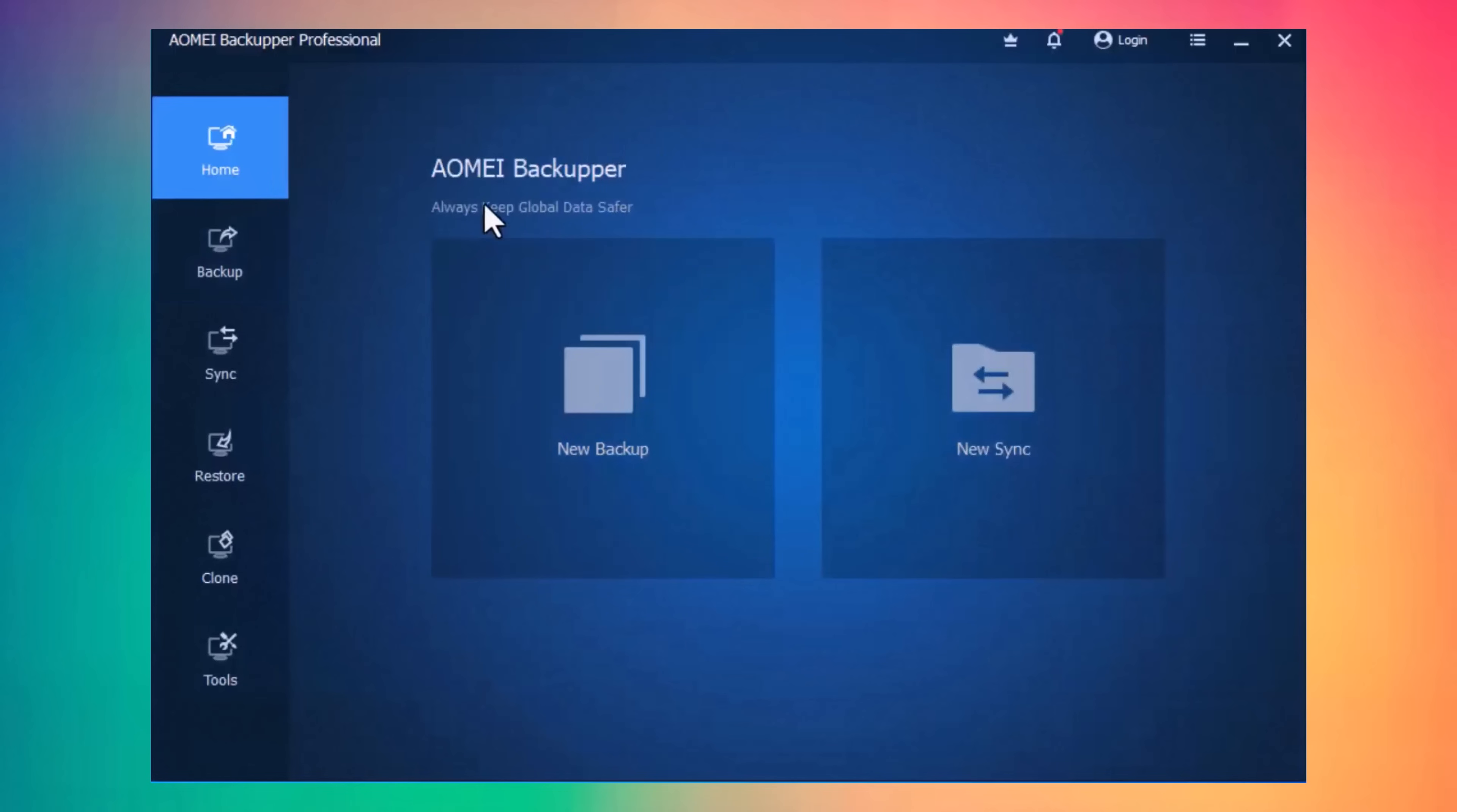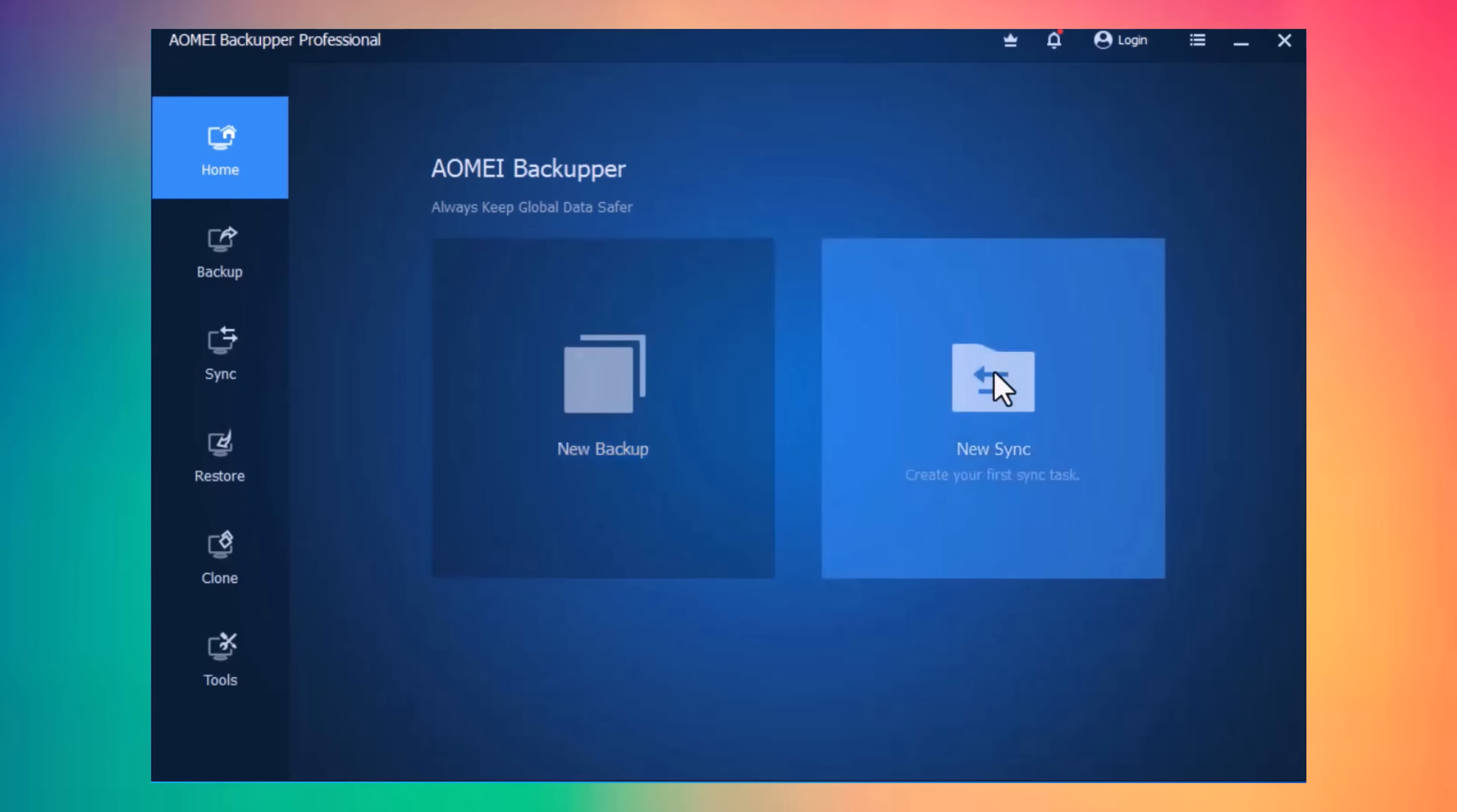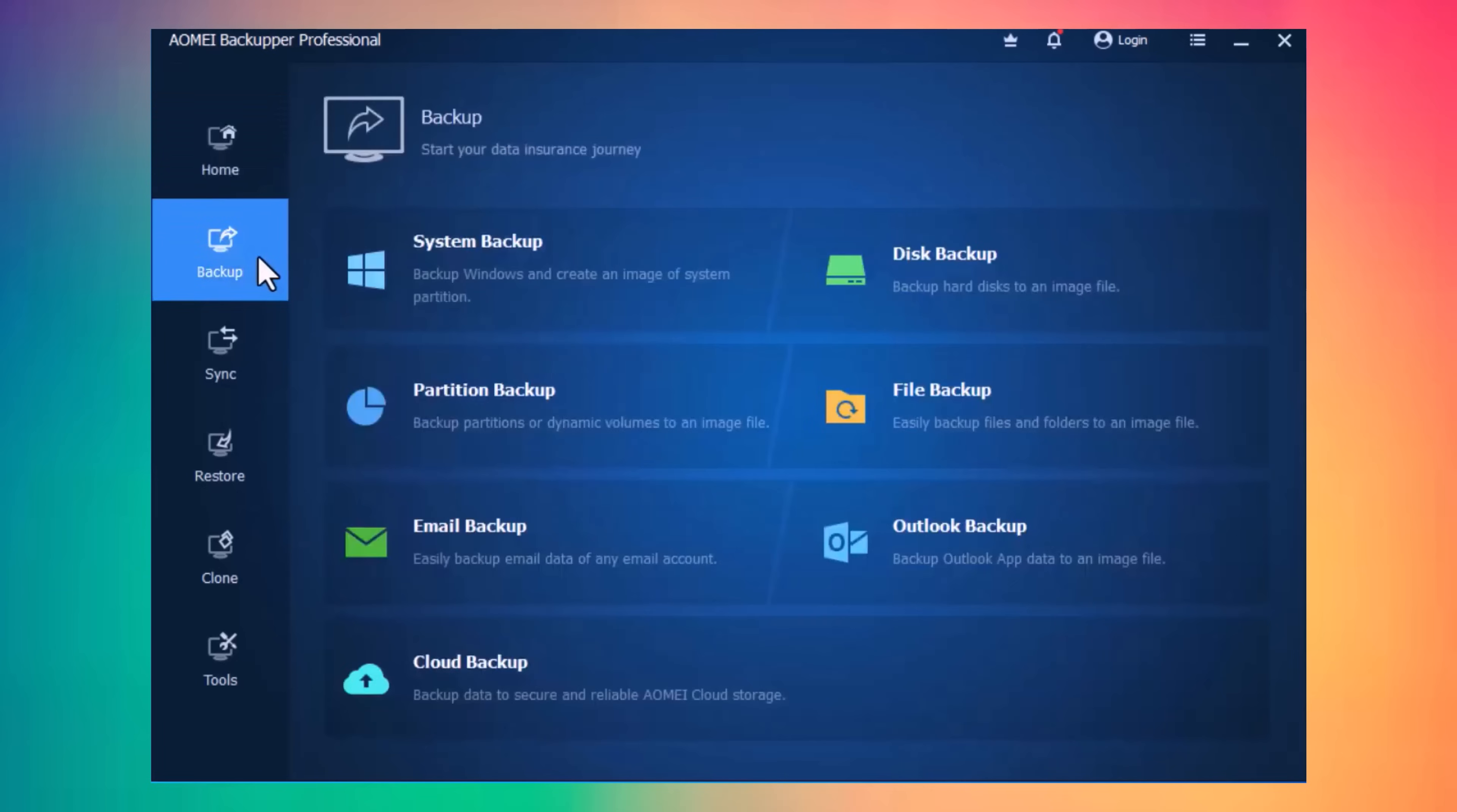And you will see the interface like this. In the homepage, we have two options, New Backup and New Sync. And if I click on Backup icon here, we have different backup options.